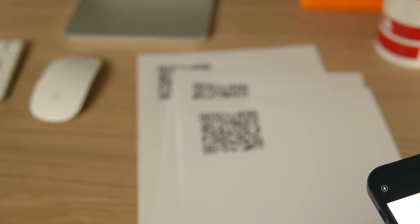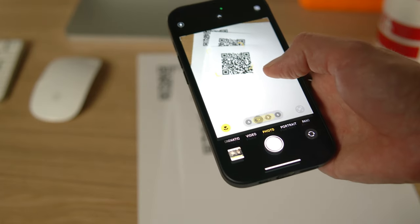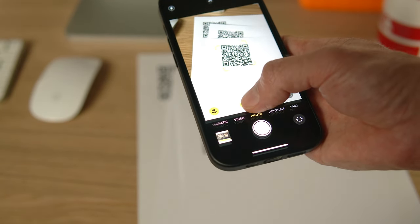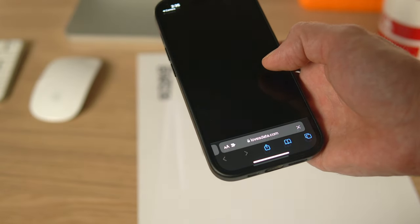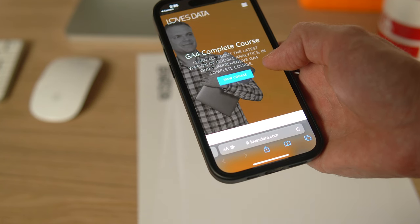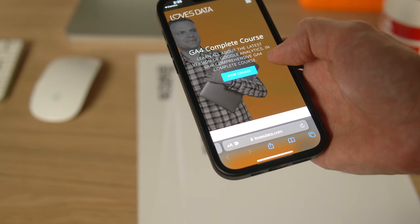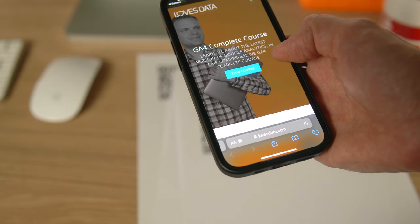Now that we've tested our QR code tracking and it's working, the next step is to publish your QR code. This is where you print, promote, or start using your QR code. Once people are scanning your QR code and loading your landing page, you'll be able to start reporting on performance in Google Analytics. If people start scanning your QR code today, you'll be able to see your campaign tags in your reports tomorrow. I suggest waiting 24 hours before jumping into your reports so that data is available.